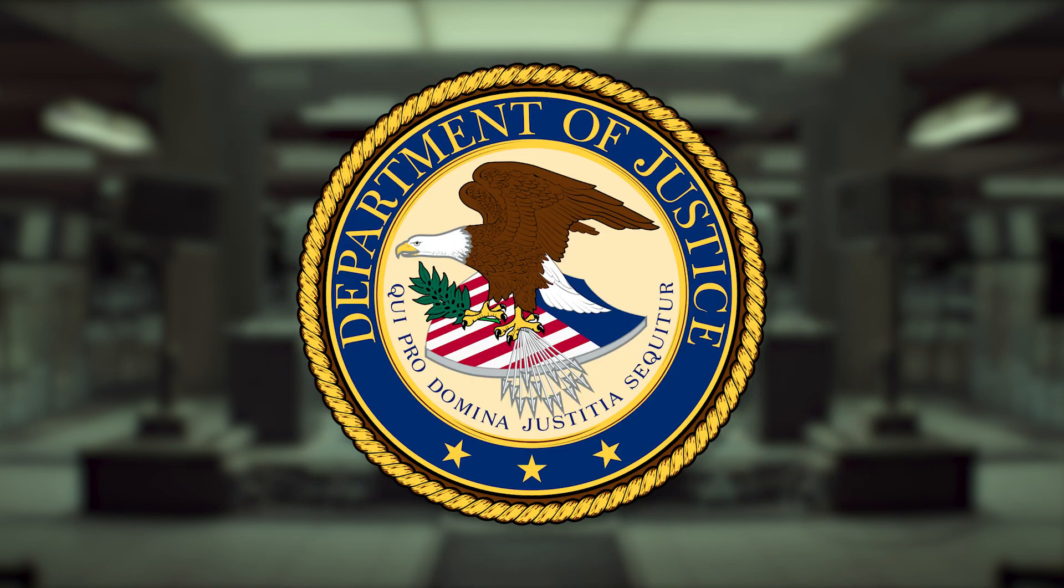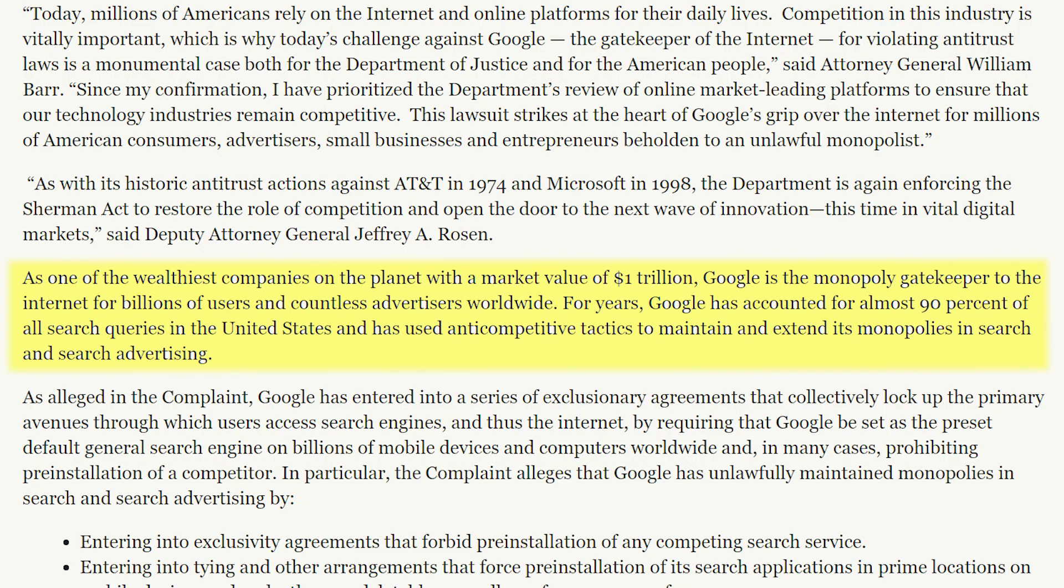And the DOJ, in their suit, claims that as one of the wealthiest companies on the planet, with a market value of $1 trillion, Google is the monopoly gatekeeper to the internet for billions of users and countless advertisers worldwide. For years, Google has accounted for almost 90% of all search queries in the United States and has used anti-competitive tactics to maintain and extend its monopolies in search and search advertising. And let's be honest, you probably already knew that.